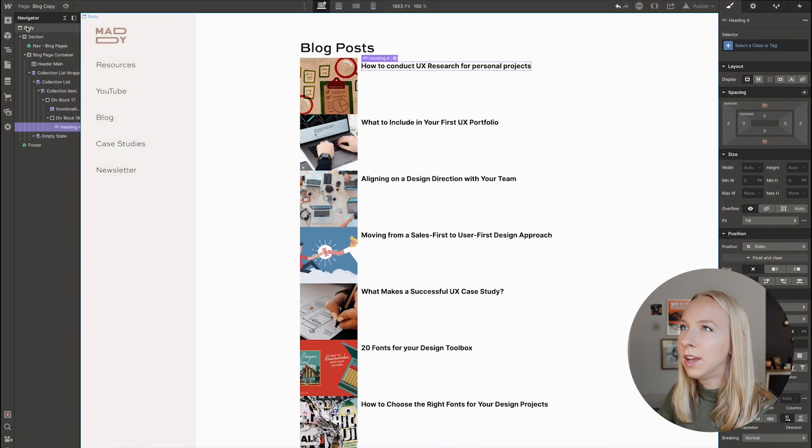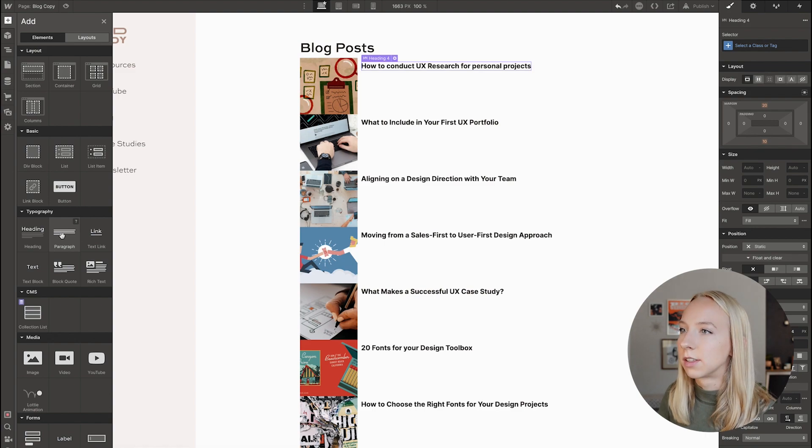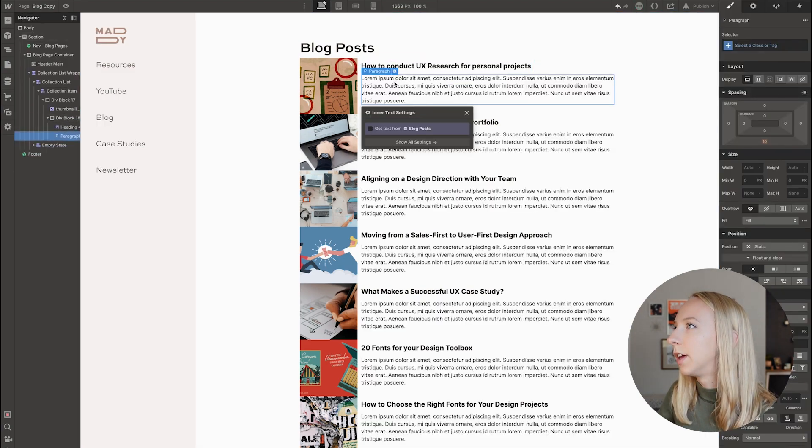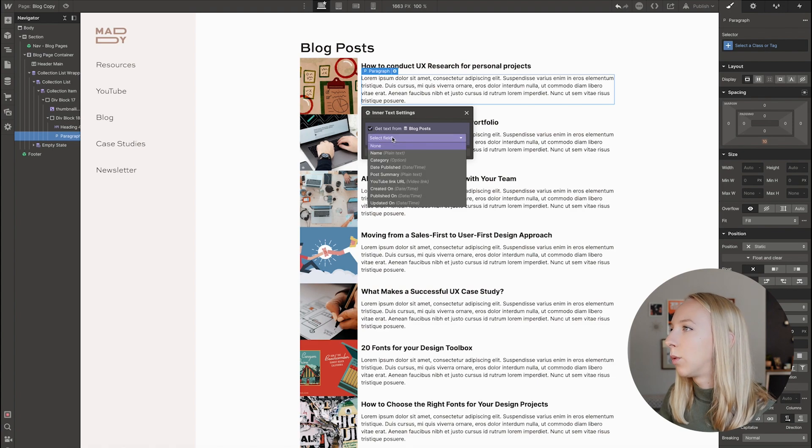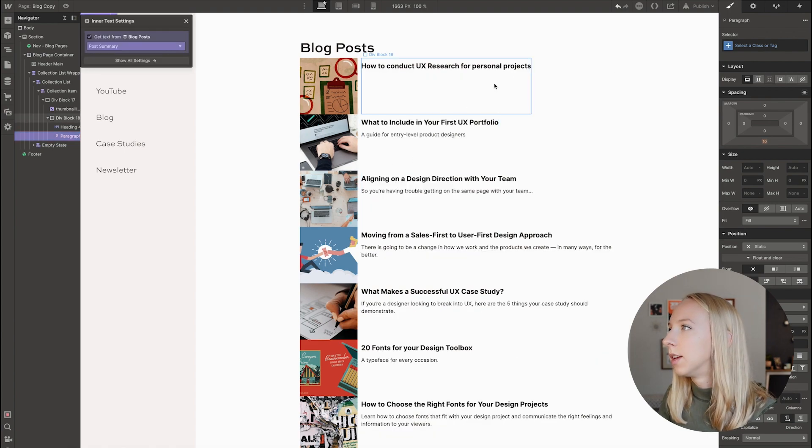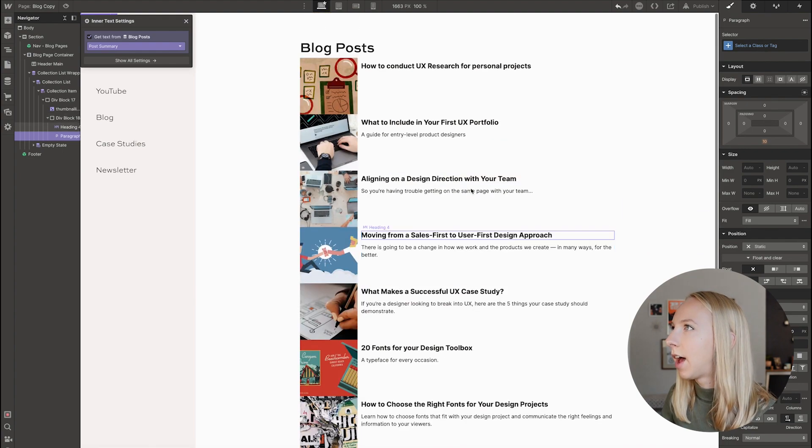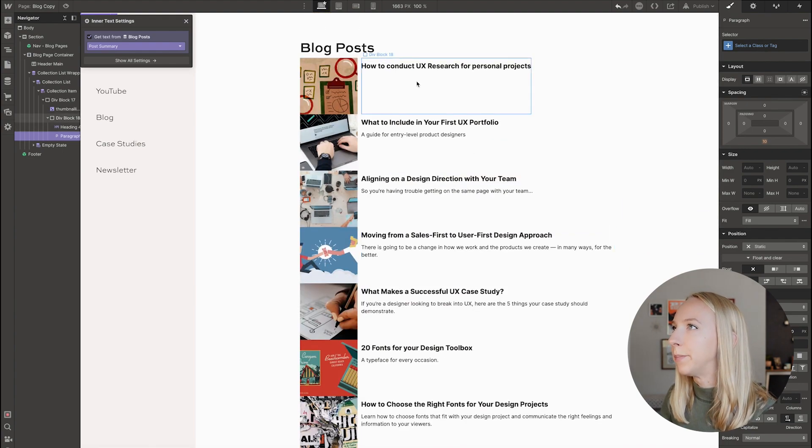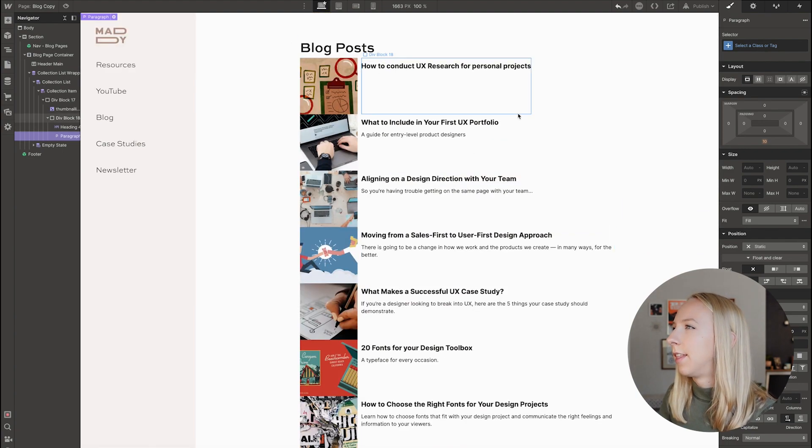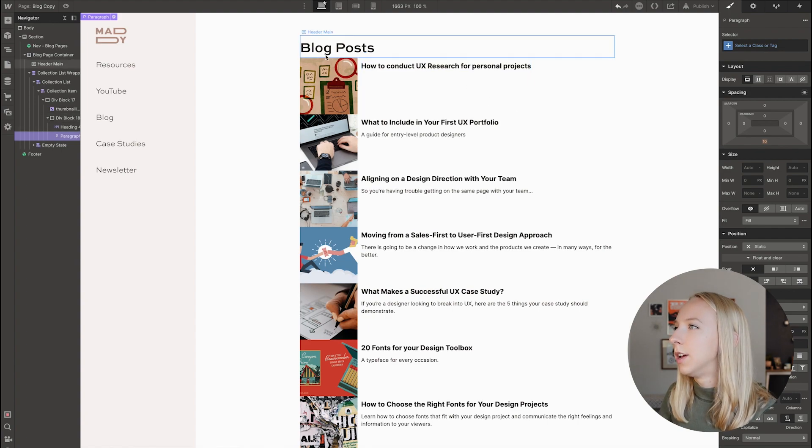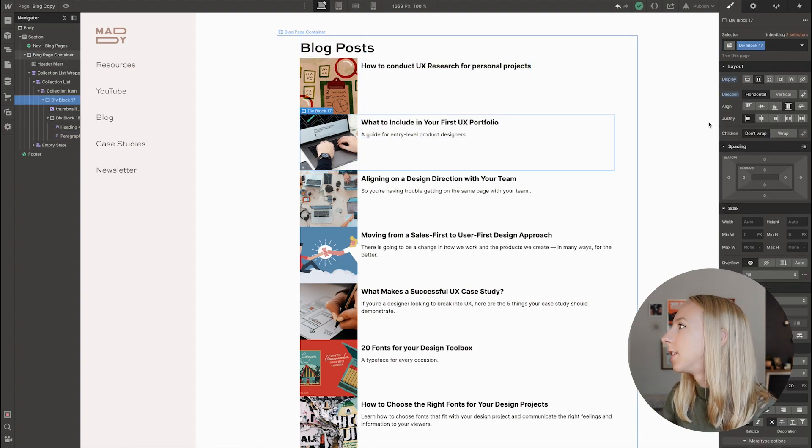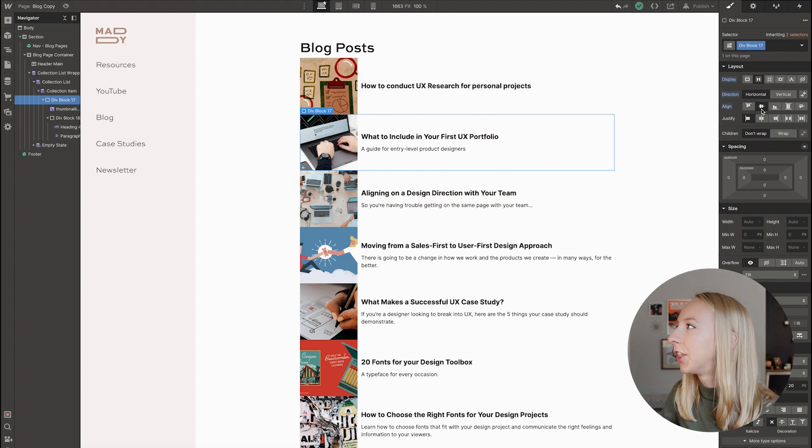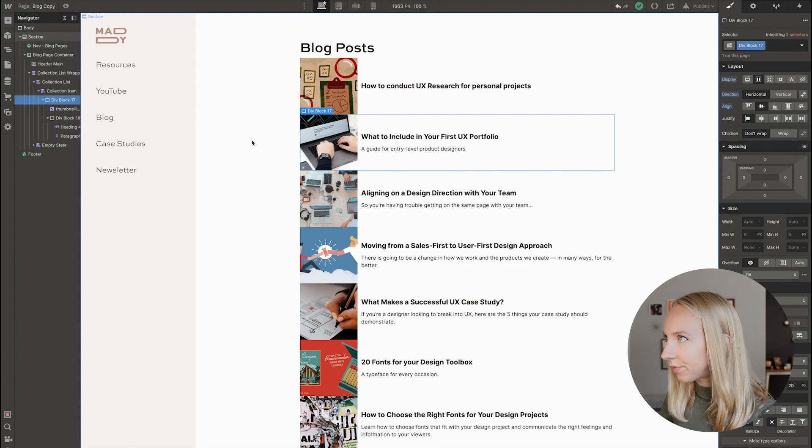And then I'm going to add some preview text. So I'm going to get this paragraph and stick it under there. And again, we're going to get that from post summary. So I guess some of these don't have that, but that's okay. And then I also want to center these. And so I'm going to select this div block and just hit this center align button. And so that's looking better already.